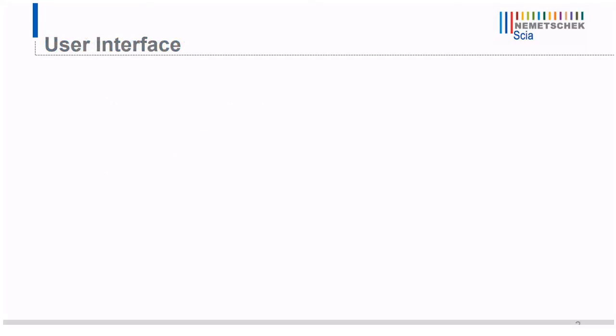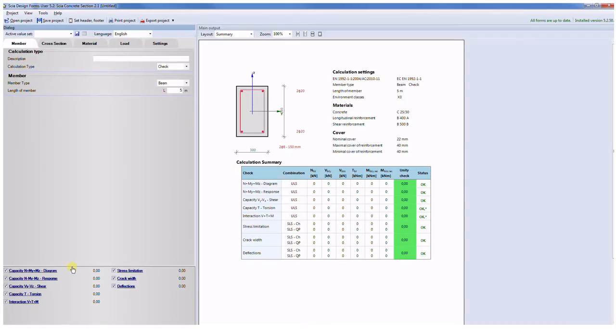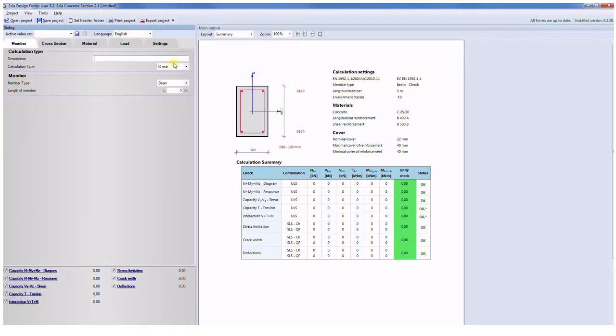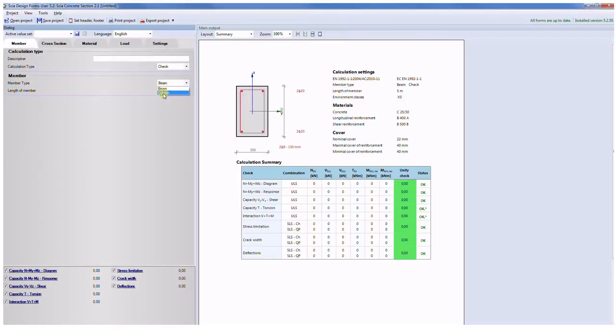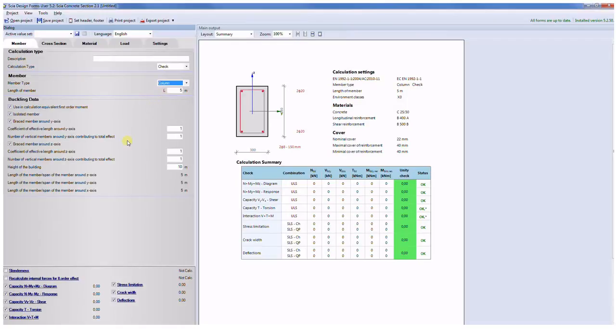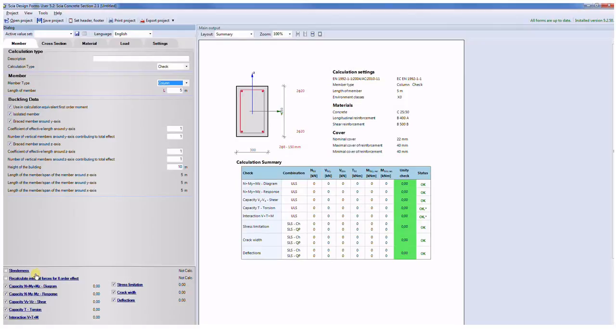Let me go to the application. SCIA Concrete Section has simple user interface. It is a simple dialog with five tabs. On the first tab you can add short description for the current job. Then you can select calculation type: check or design. There is also possibility to select type of the member: beam or column. In the case of column you can easily input buckling data and perform check of slenderness of the whole member and also recalculation of internal forces with respect to the second order effect.